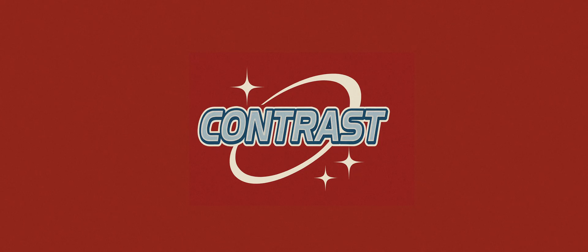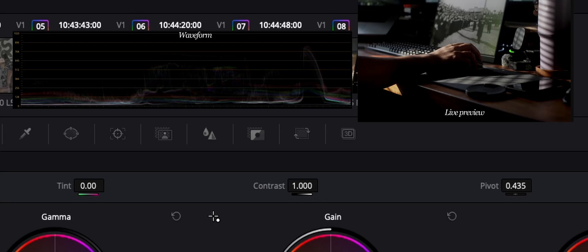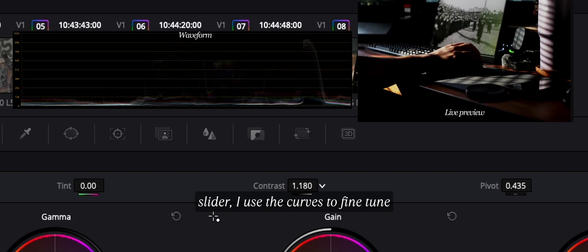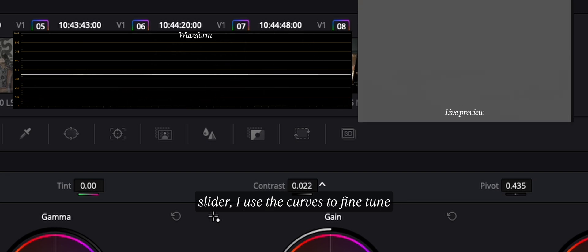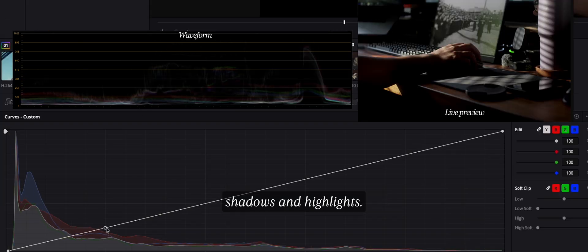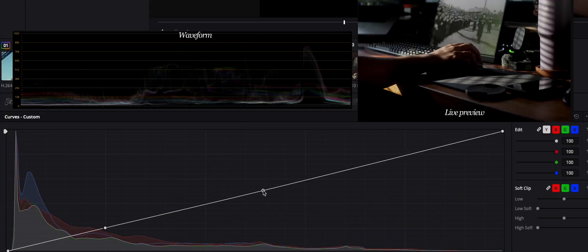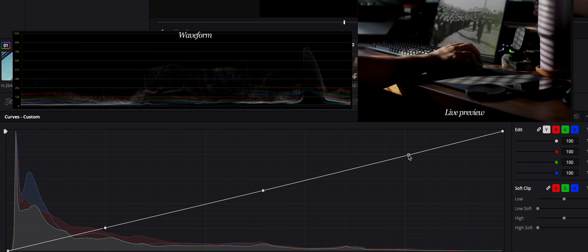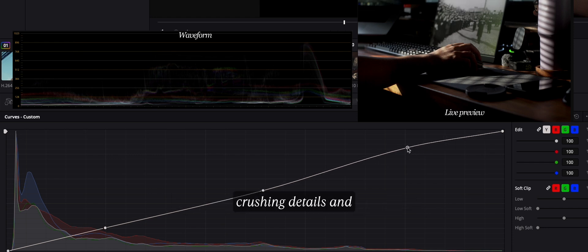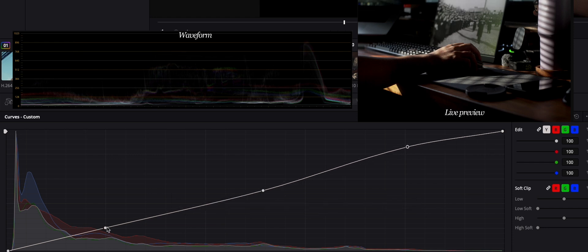Next, the third node is where I adjust my contrast, and instead of slamming the contrast slider, I use the curves to fine-tune shadows and highlights. The main goal here is deep blacks without crushing details, and whites that aren't clipped.